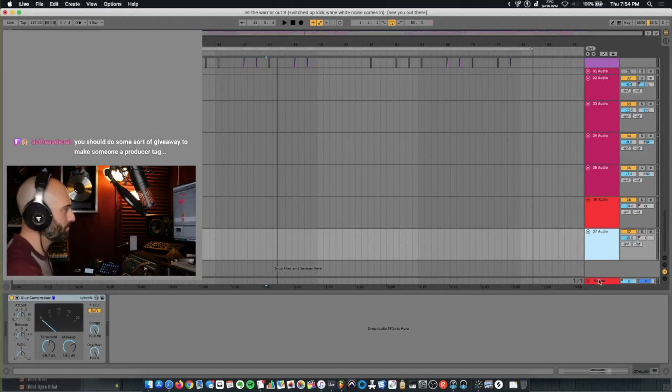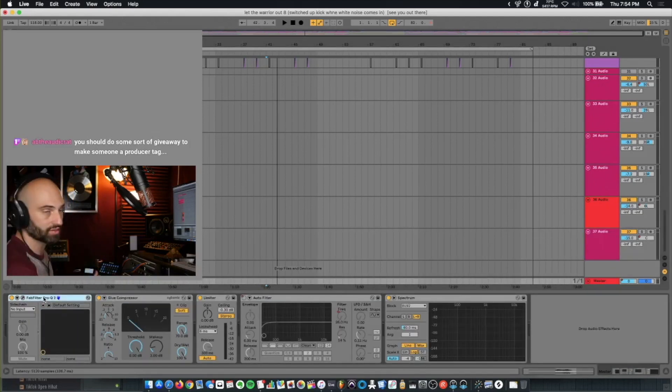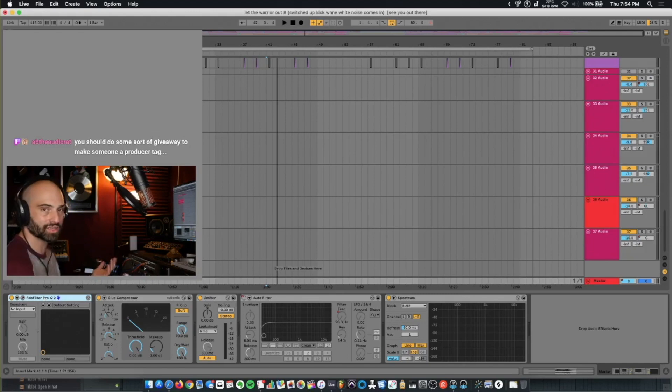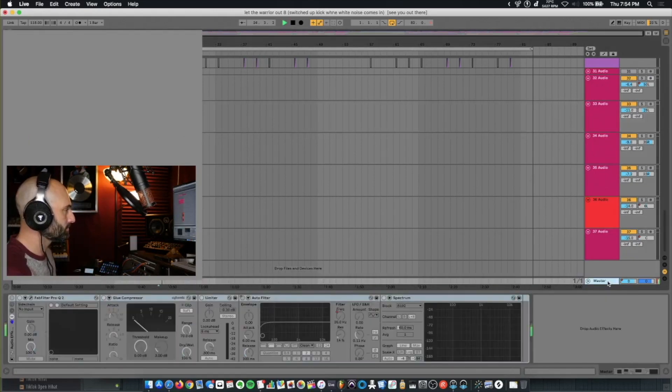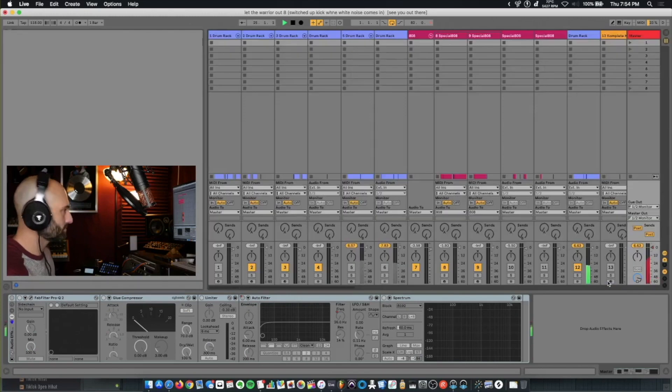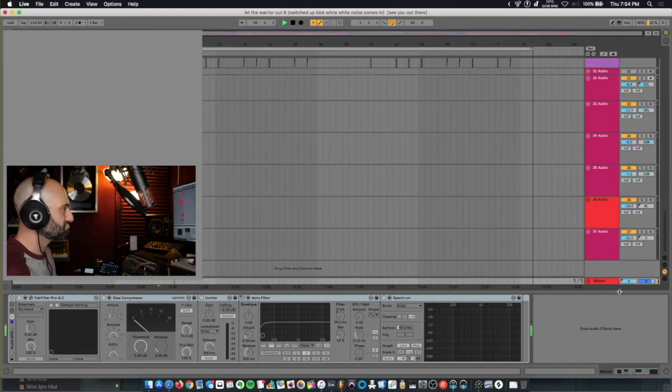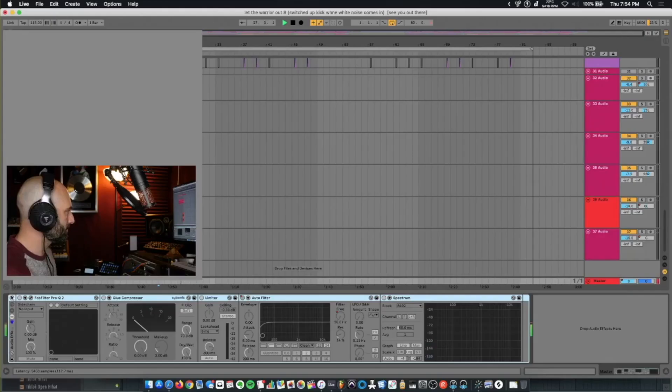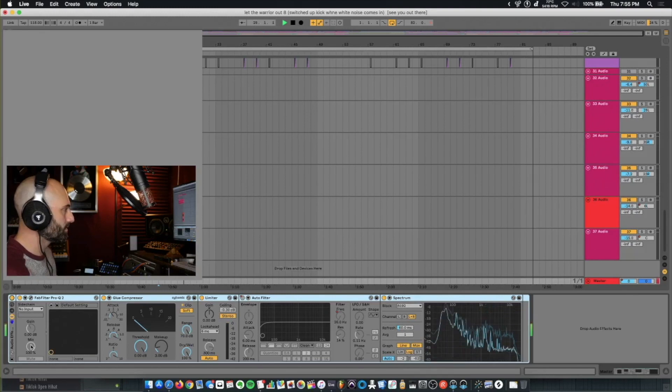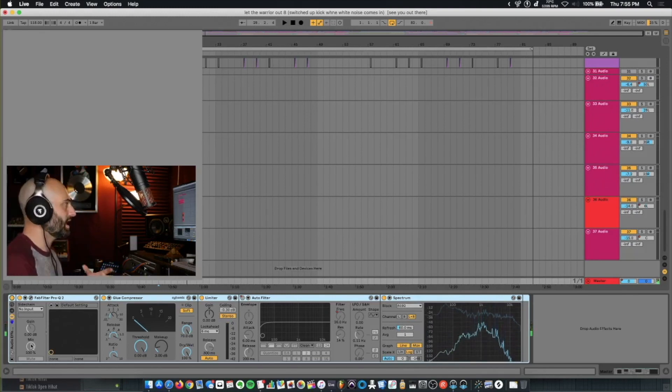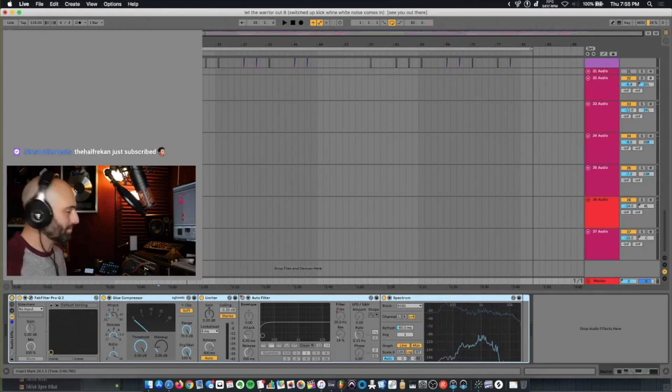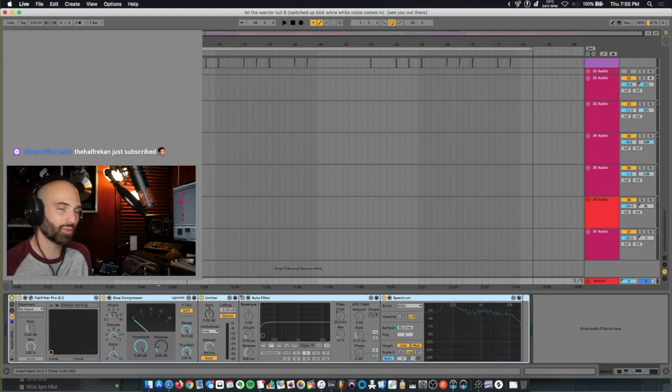So let's check out the master channel. Simple. Fab filter. That's one non-stock plugin, but you could easily use the Ableton EQ. It's already clipping. The master channel's just tightening it up a little bit. Somebody's gonna tell me, look, you shouldn't be clipping the way you are.